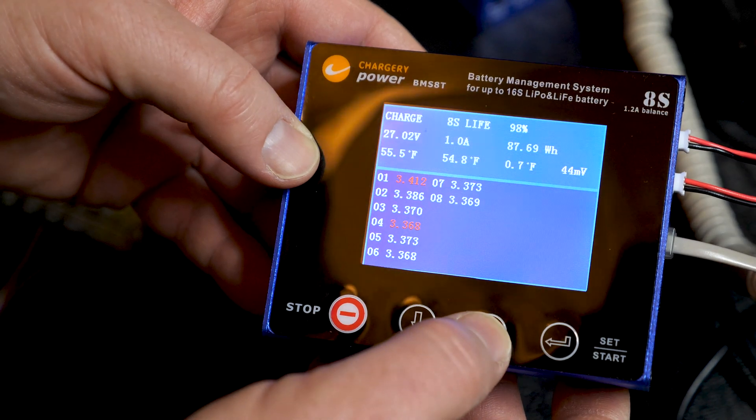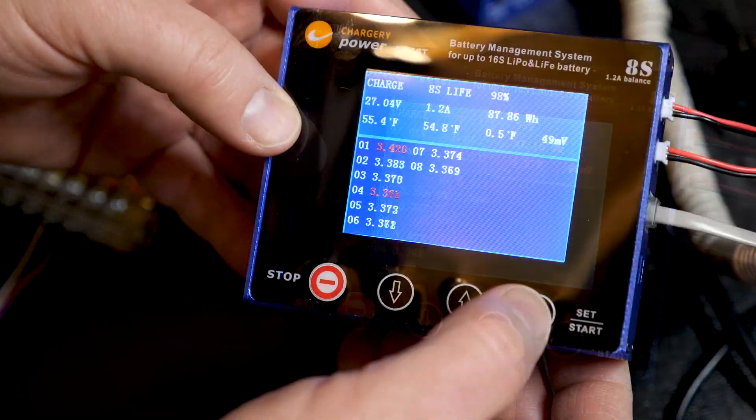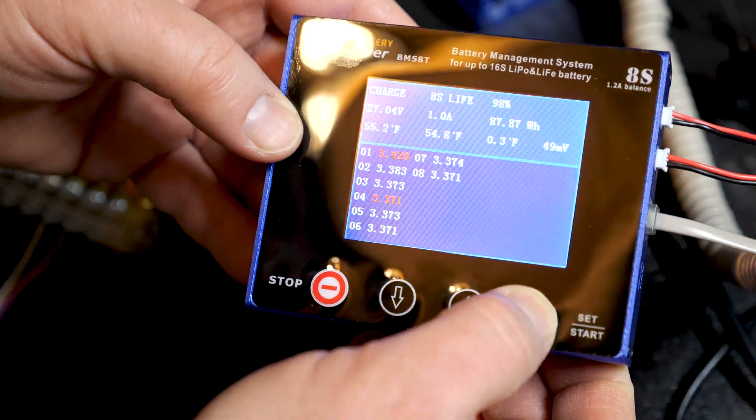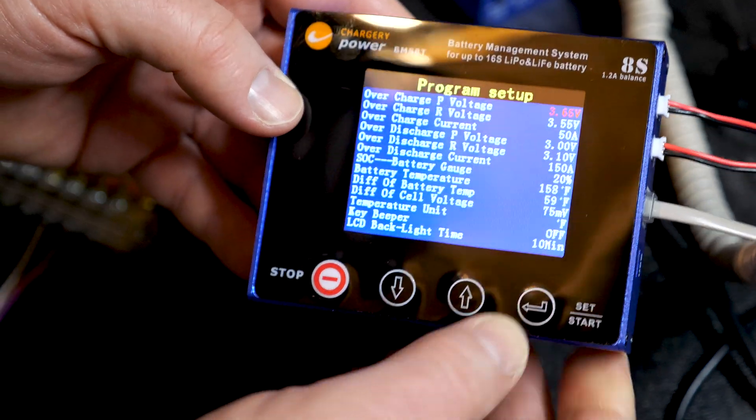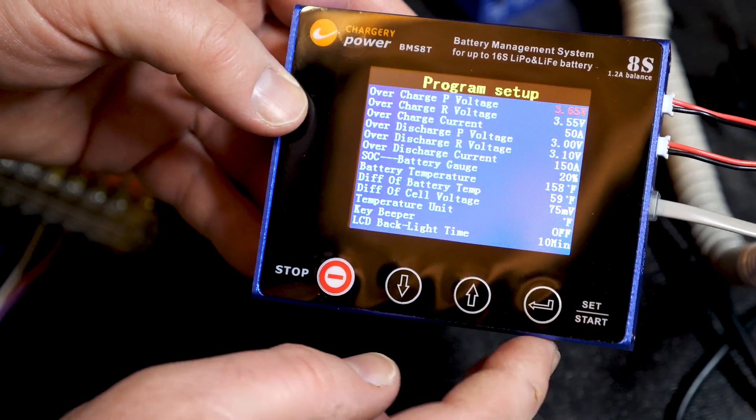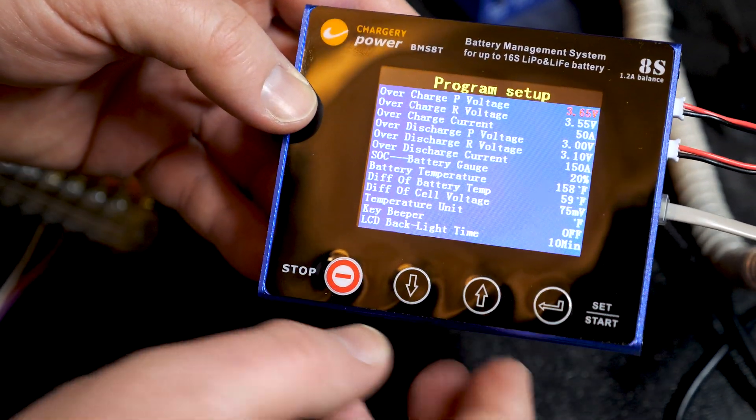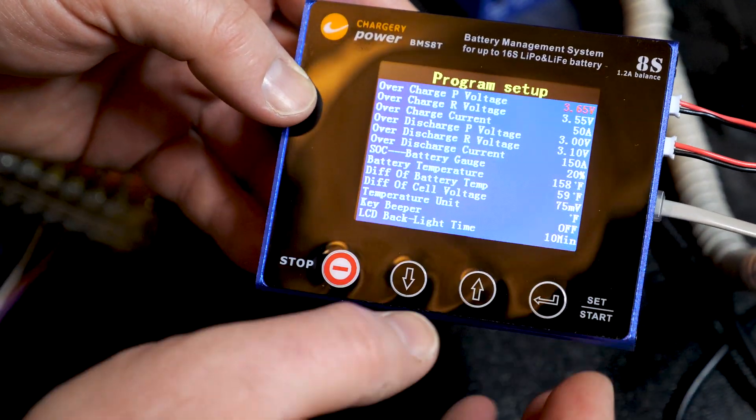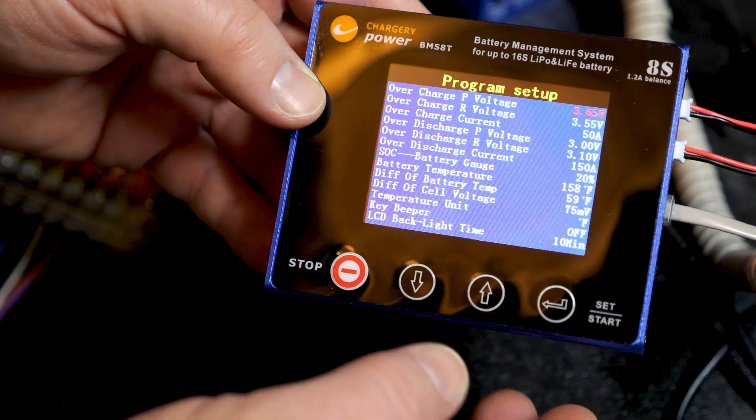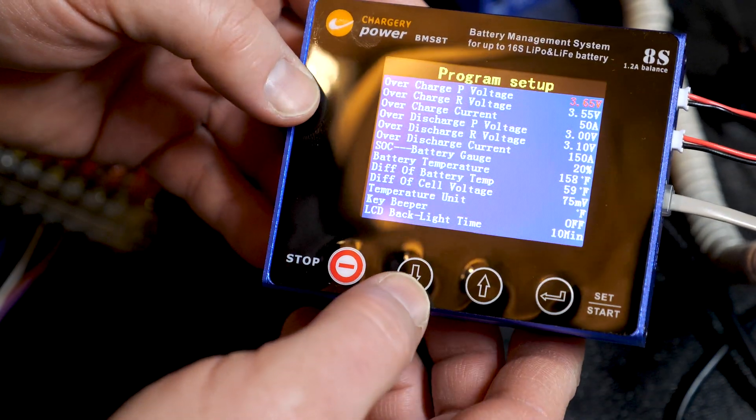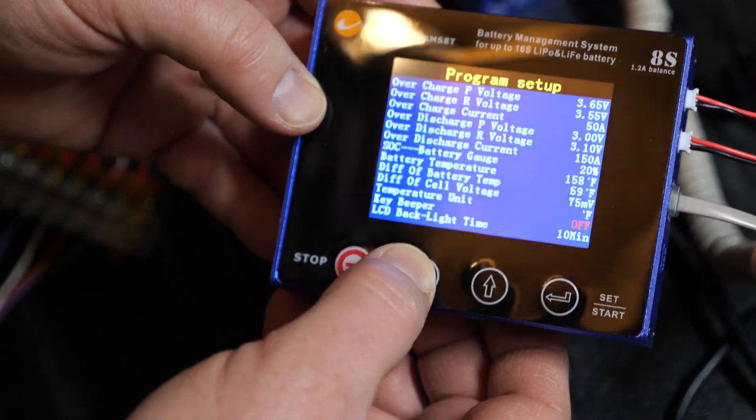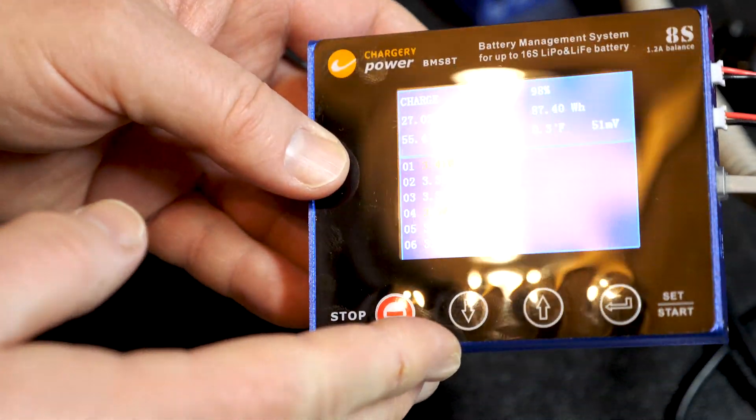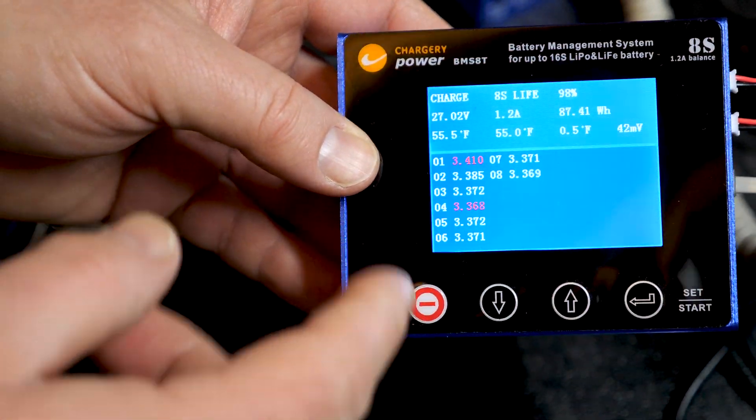Let's go back to the other page. Now it's pretty easy to program this BMS. Just hold down the start button. It brings it into all the different variables for setting your voltage and setting up alarms. Everything you need to do is in this page for the program setup.